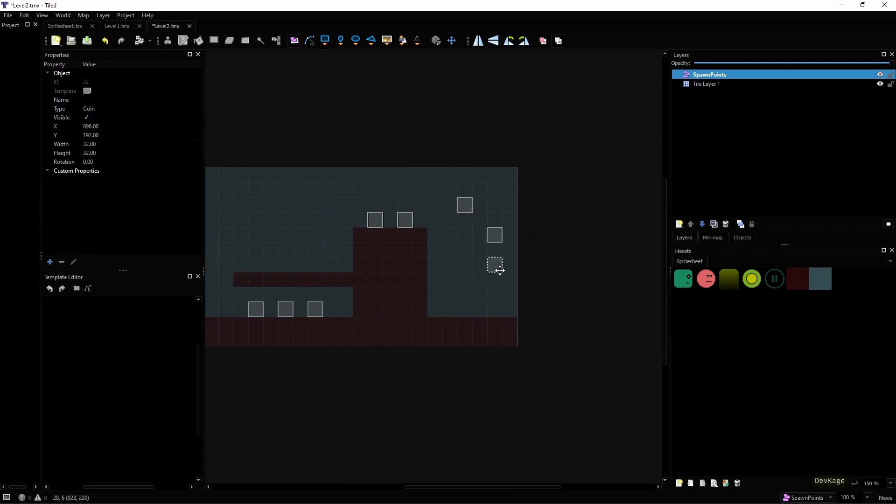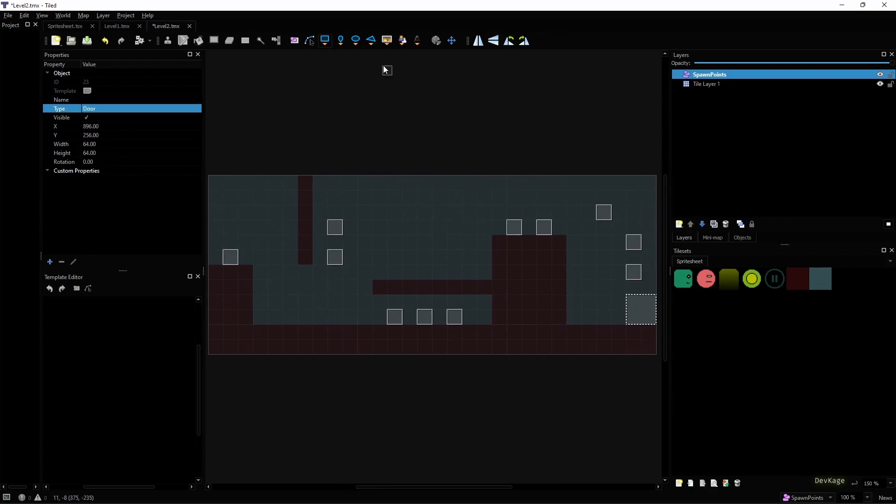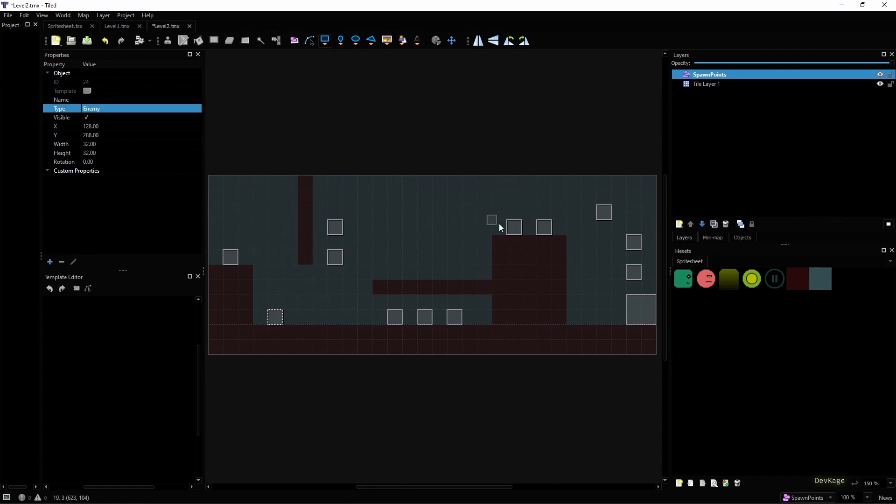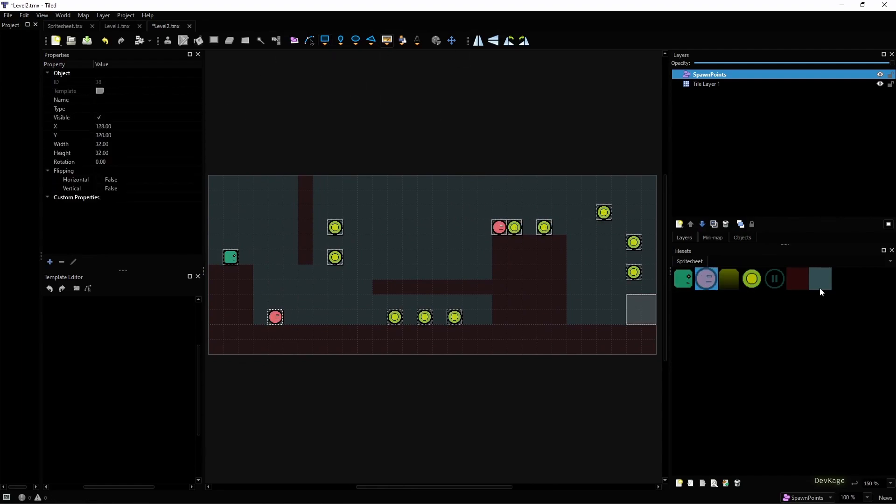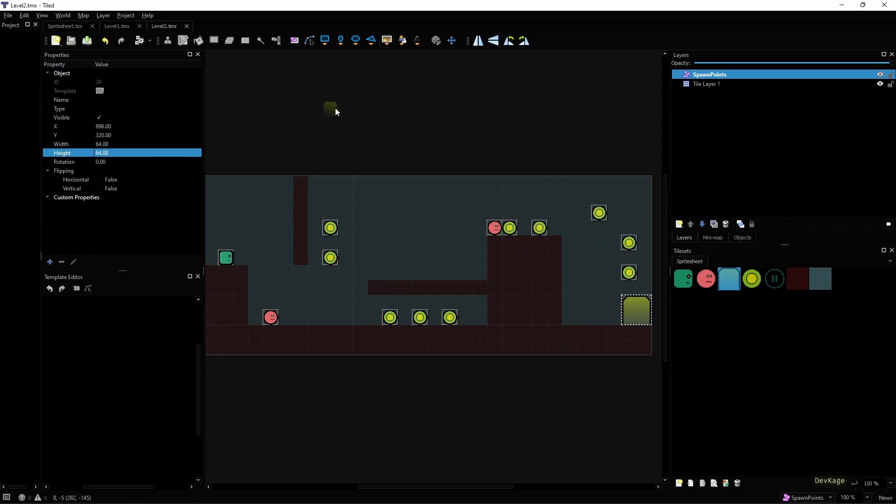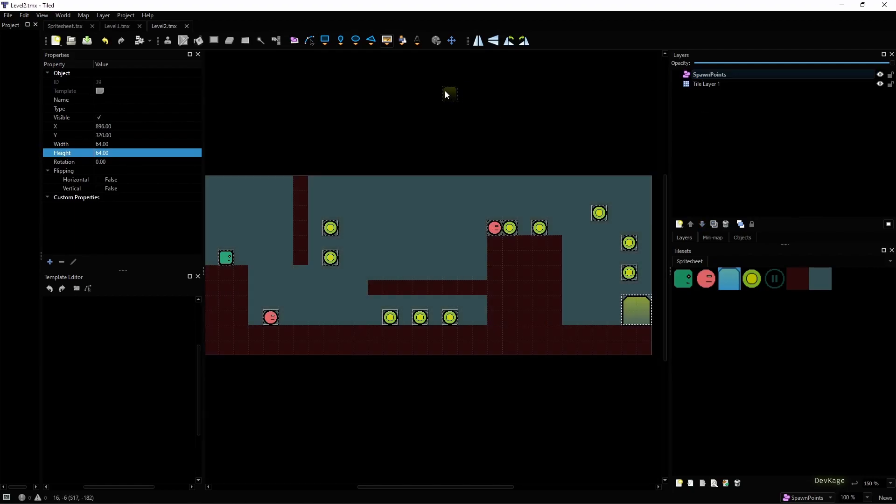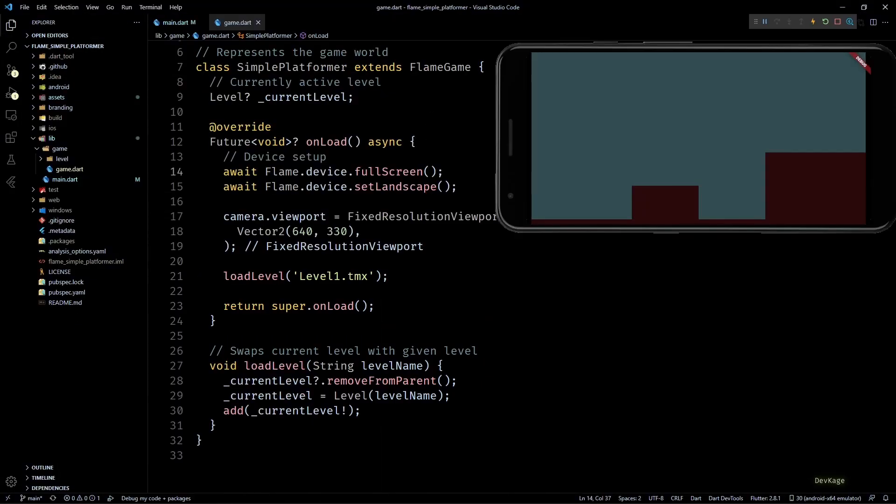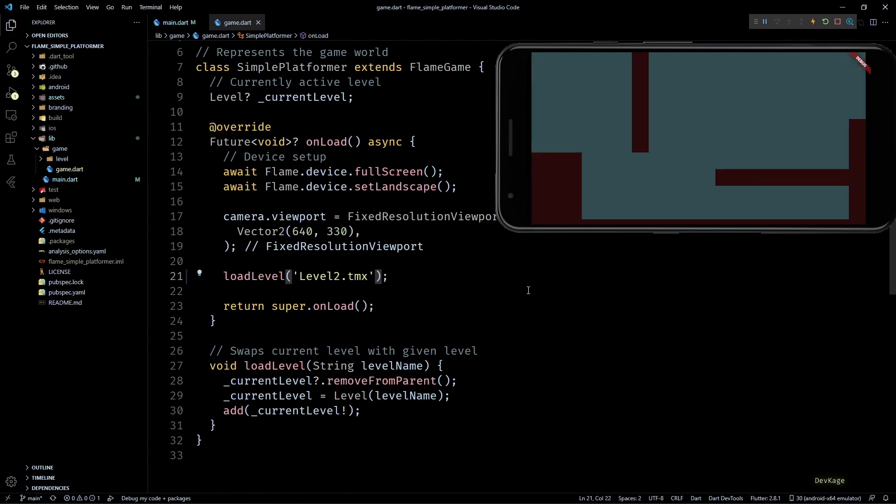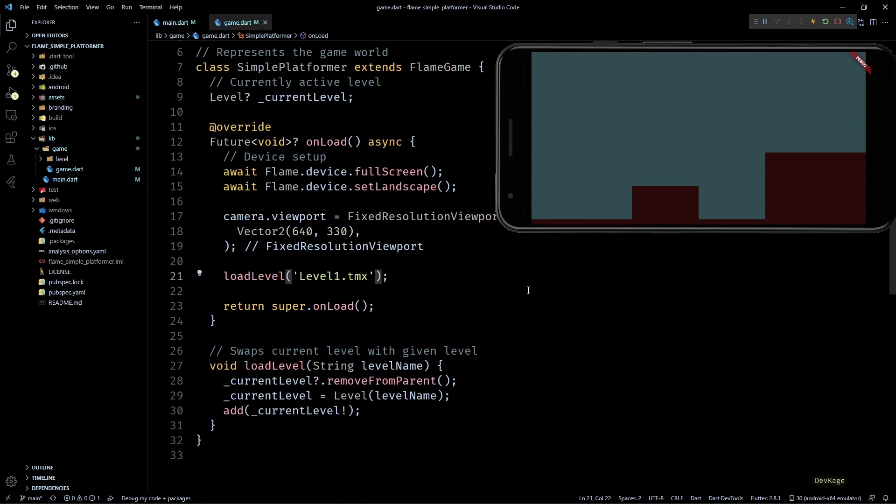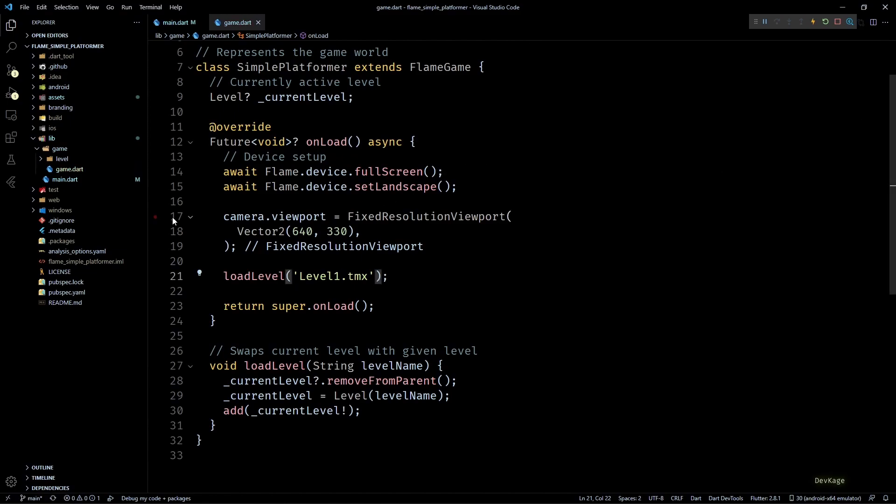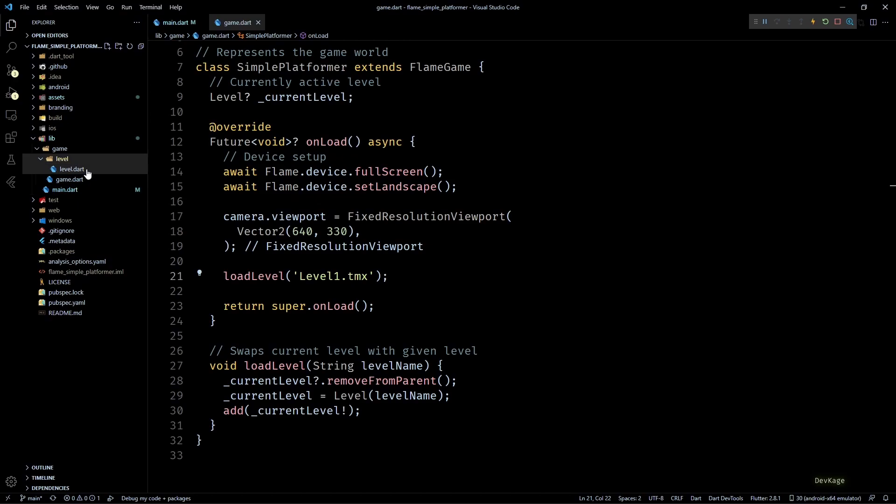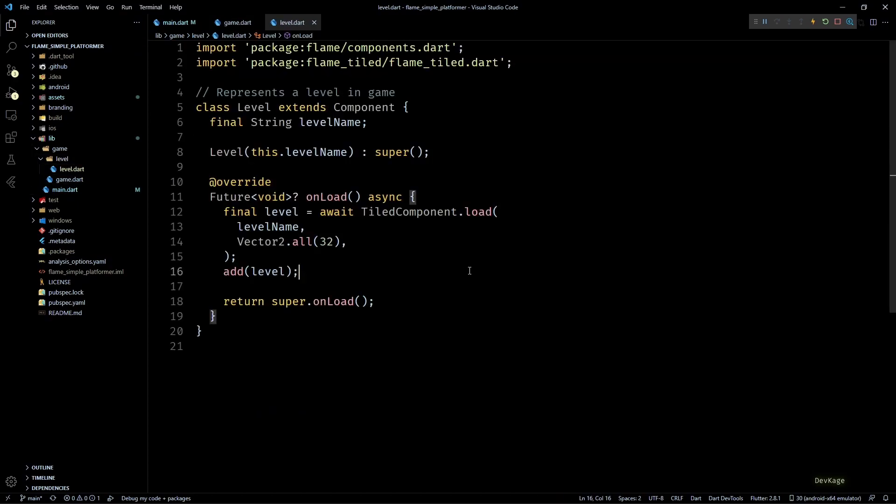But anyways I'll repeat the same steps and mark locations for all the objects in Level 2 as well and this time I'll also place two enemies in the level with the type property set to Enemy. Okay so now that the levels are properly marked let's save them and go back to our project code. Here I'll quickly launch the game on emulator to show you that adding object layers does not actually change how the level is displayed in game.